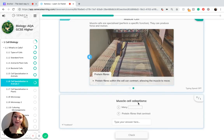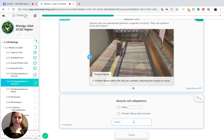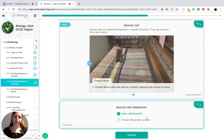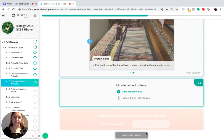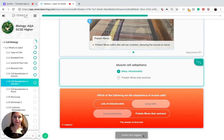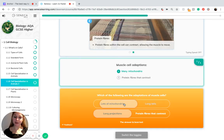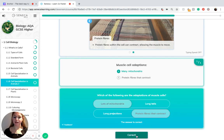Muscle cell adaptations include many mitochondria and protein fibers that can contract. So muscle cells have lots of mitochondria, as opposed to long tails, and protein fibers that can contract.